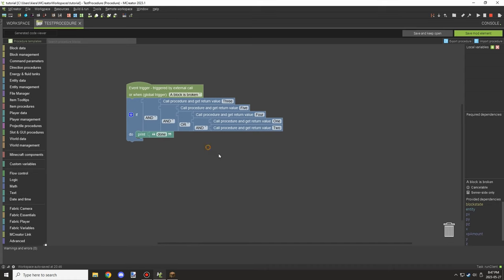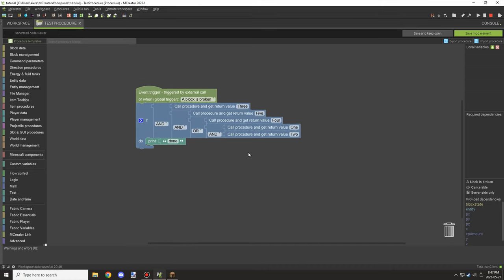Hopefully today's video wasn't too complicated. I hope I demonstrated it well enough — printing out messages to the console was the best way to show the execution order. If you're new to my channel, don't forget to subscribe, comment below, rate the video, and I'll see you guys next time. Thanks for watching, peace out.